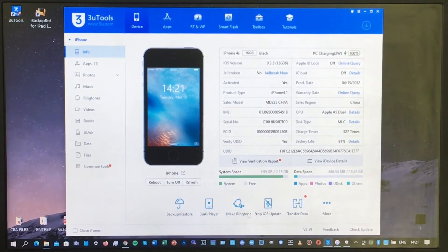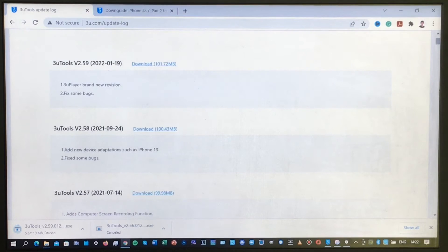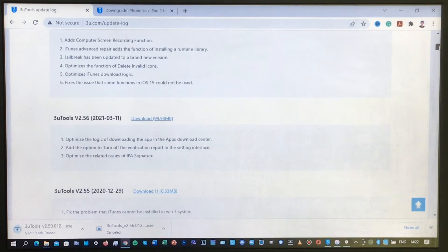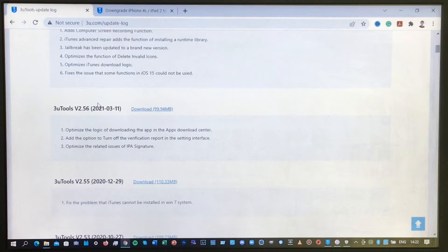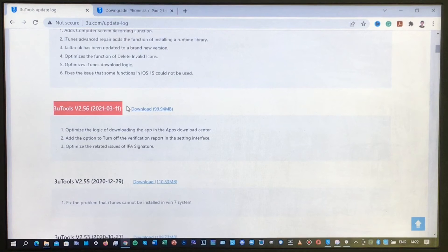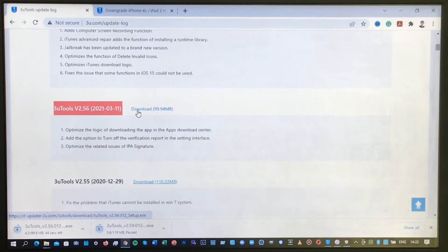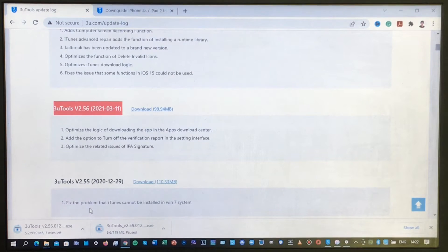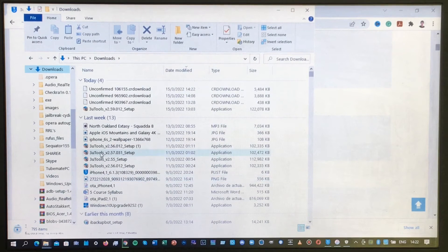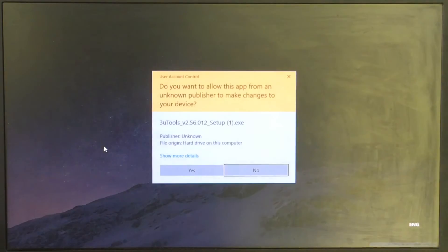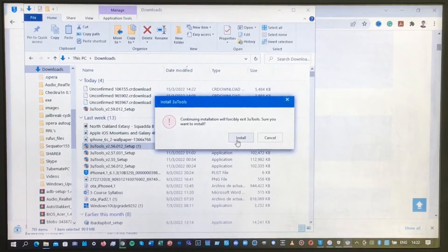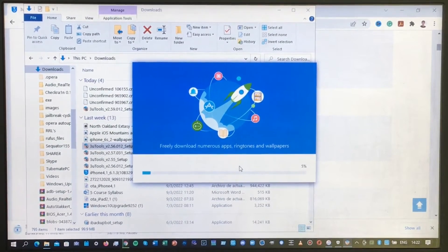The next step is to install a different version of 3uTools. We currently have version 2.59, and we're going to install version 2.56, which allows us to downgrade our iPhone 4S to iOS 6.1.3 successfully. Download it and reinstall the whole software. Open your Downloads folder, find the version 2.56 installer, click it, then click Yes and Install. Wait for it to complete.